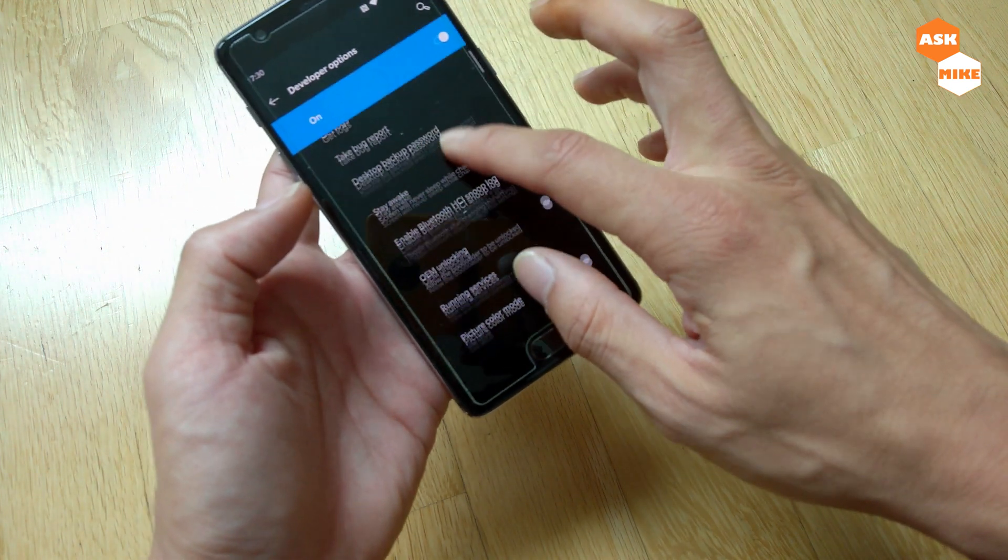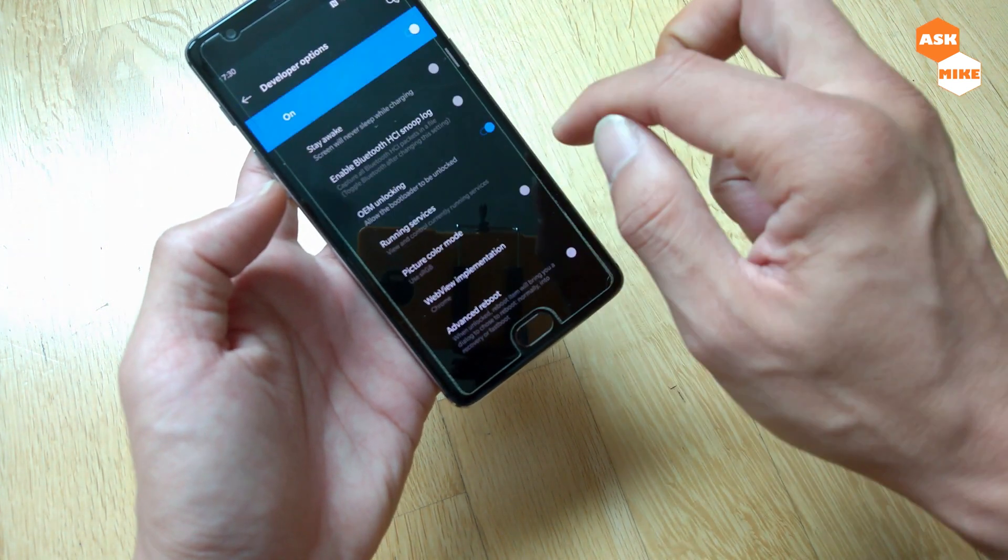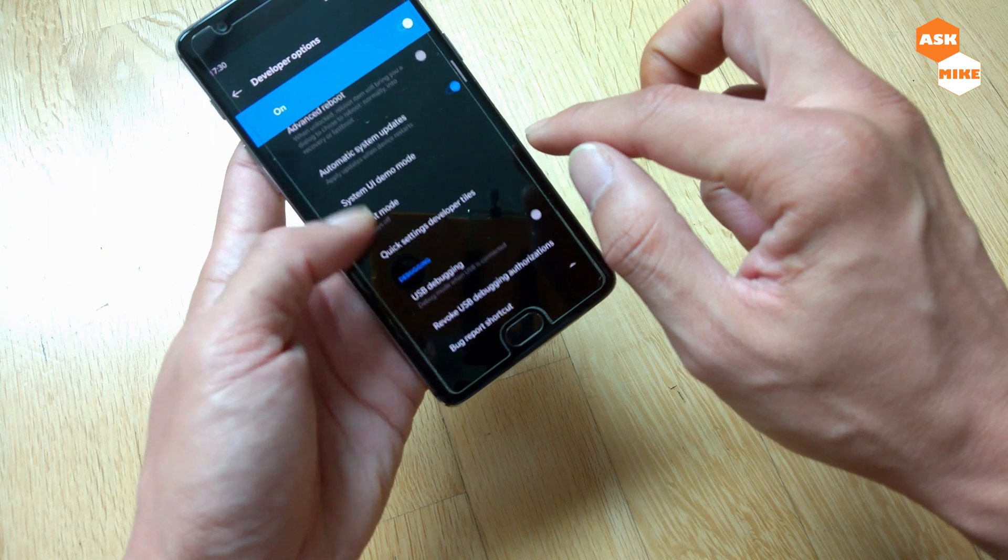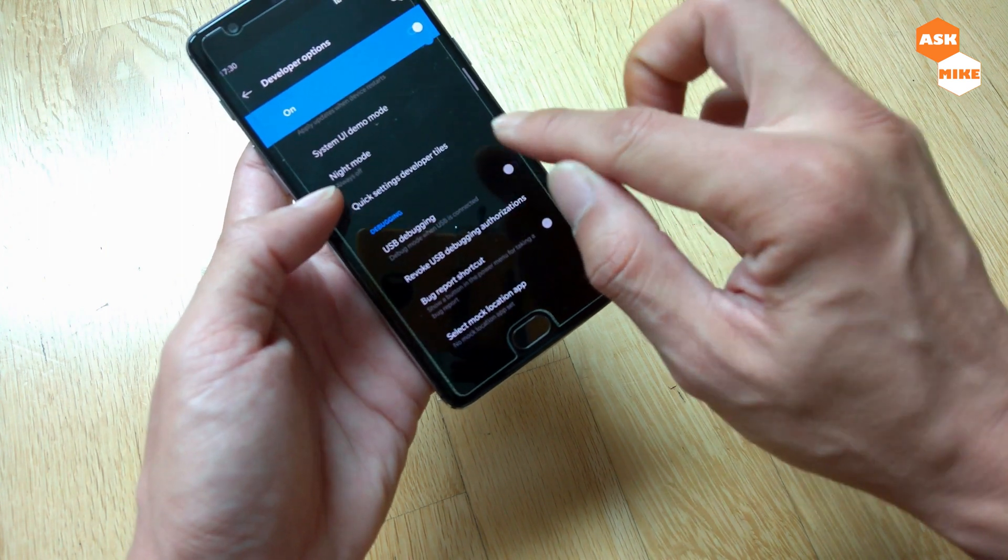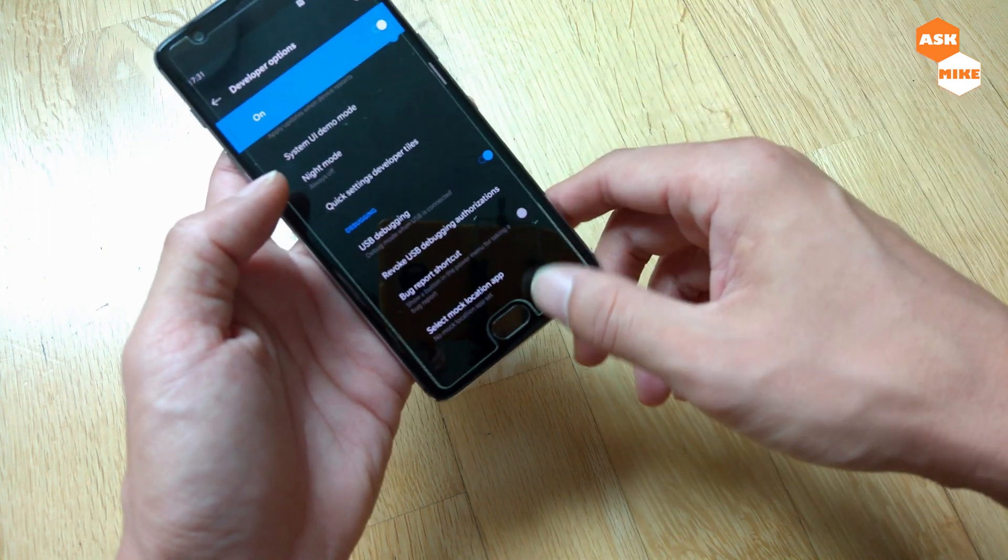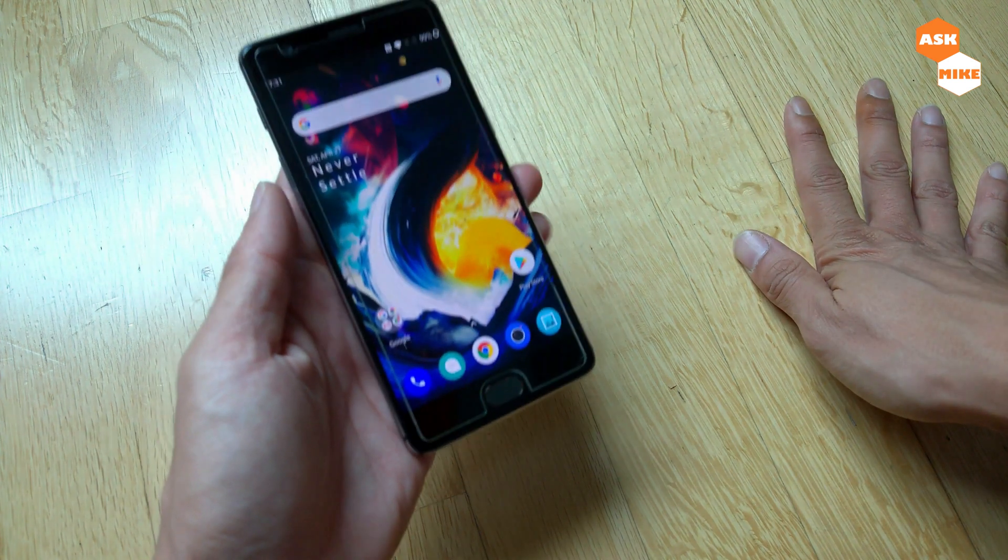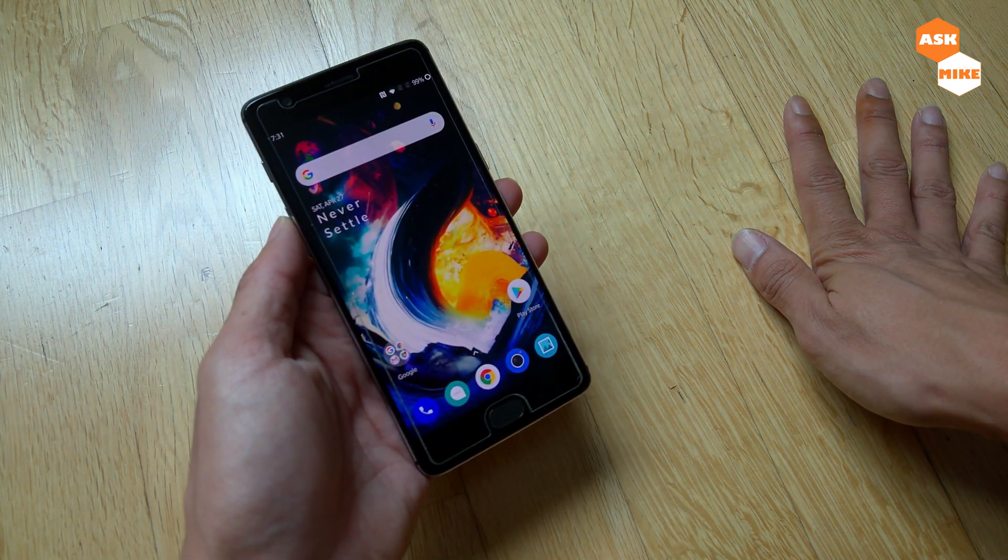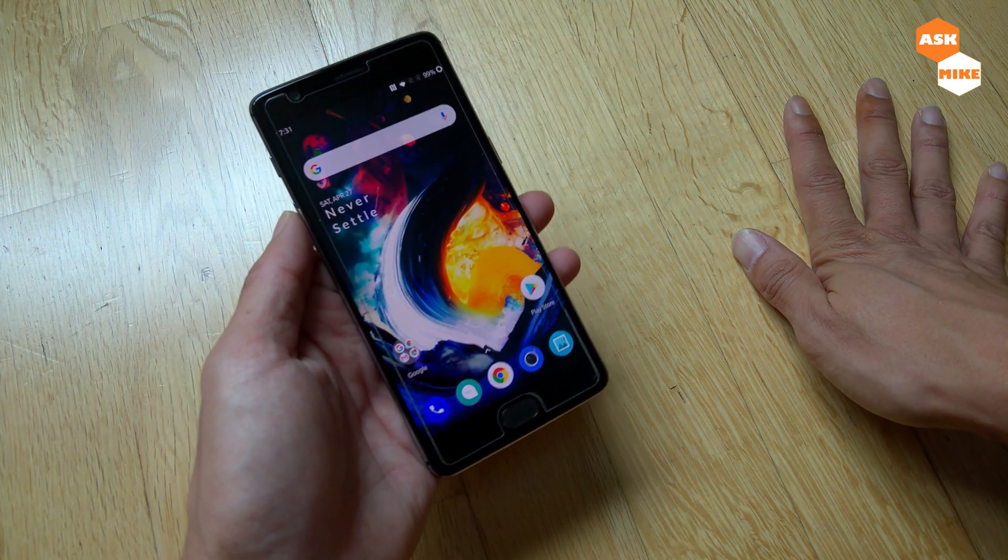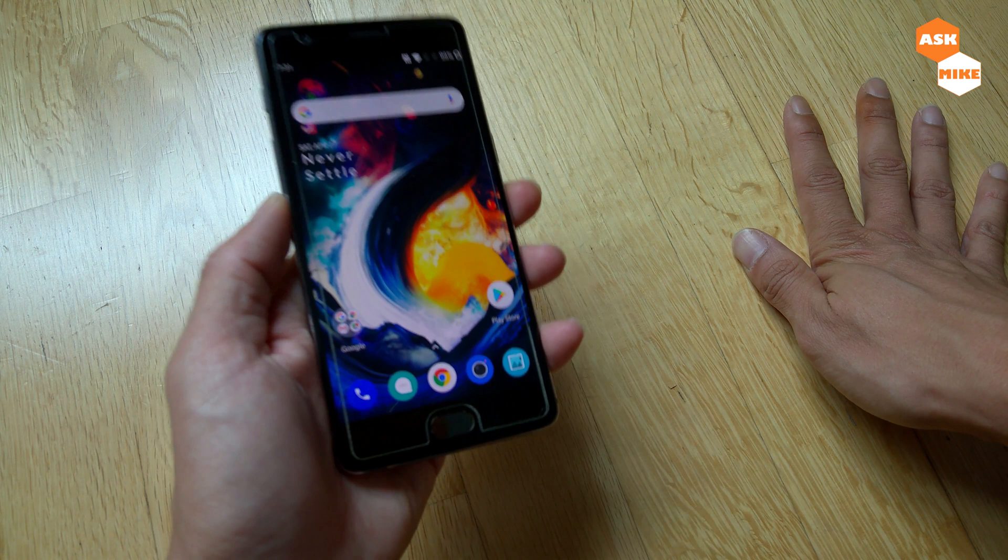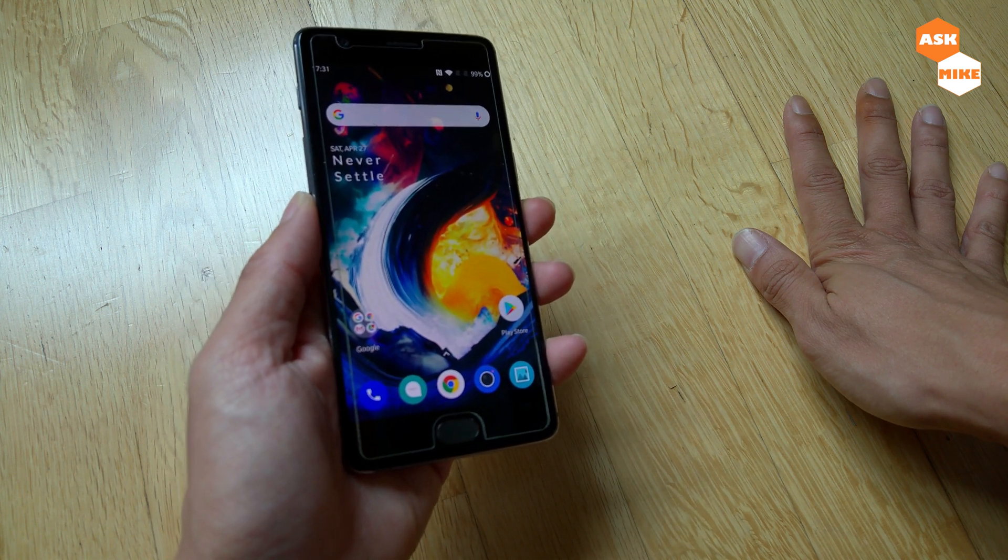Here you will need to allow OEM unlocking, enable, and also allow USB debugging. So once you have these enabled, you are ready to move on.